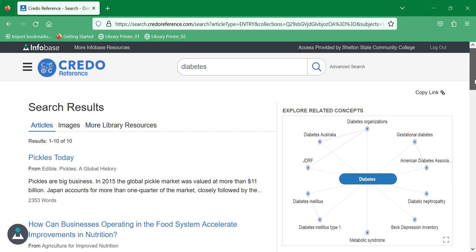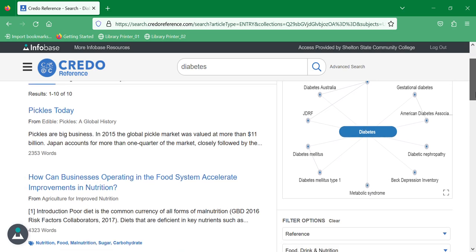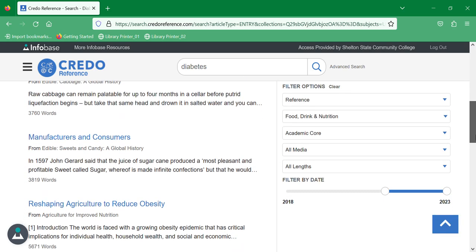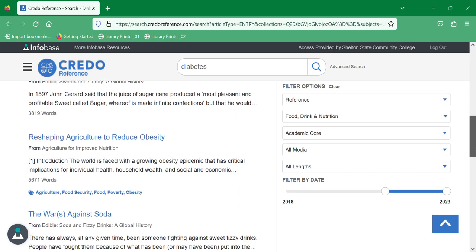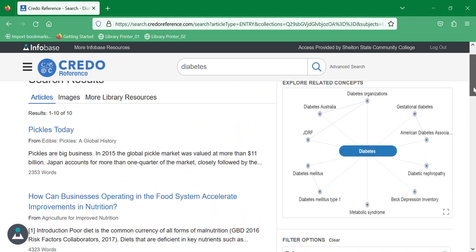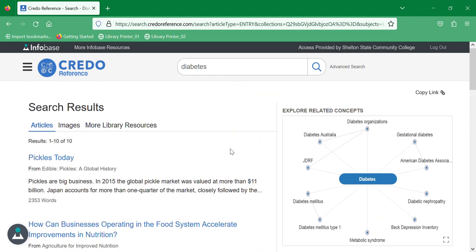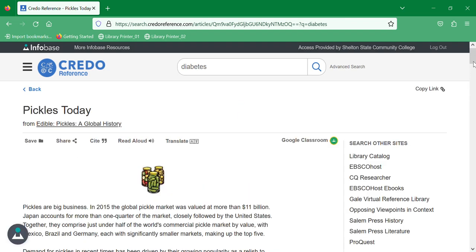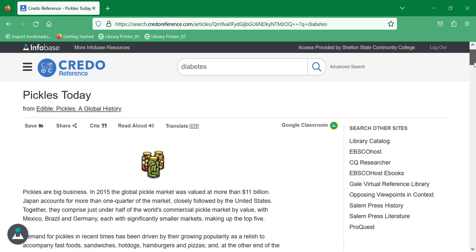Selecting this first one, Pickles Today, it will bring up the entire article.